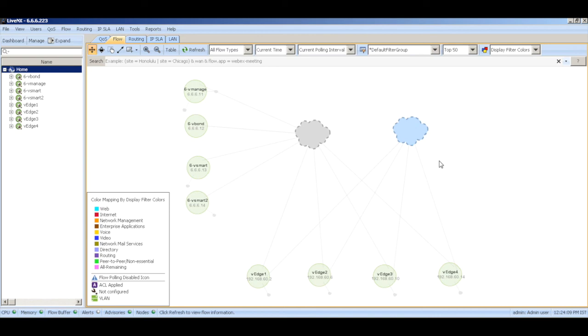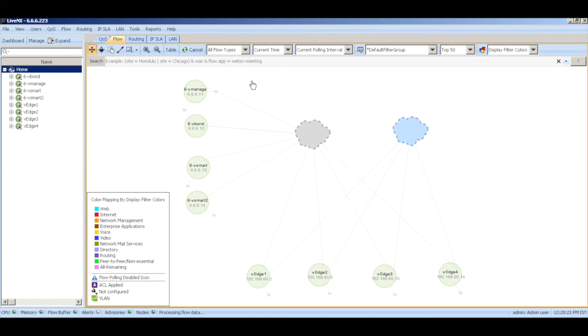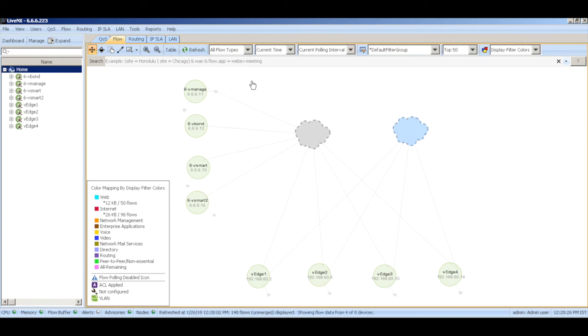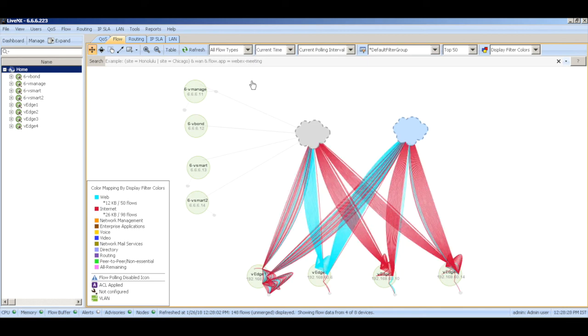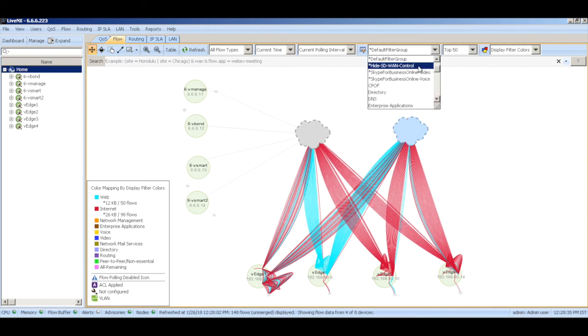Now it takes a little bit of time for the CflowD records to get updated in Viptela. It generally takes about a minute or so. Let's wait for a few minutes and then refresh the screen and see whether we are able to see some traffic flowing through these devices. And there we are able to see all this traffic that's flowing between the V edges. Let me change the filter.